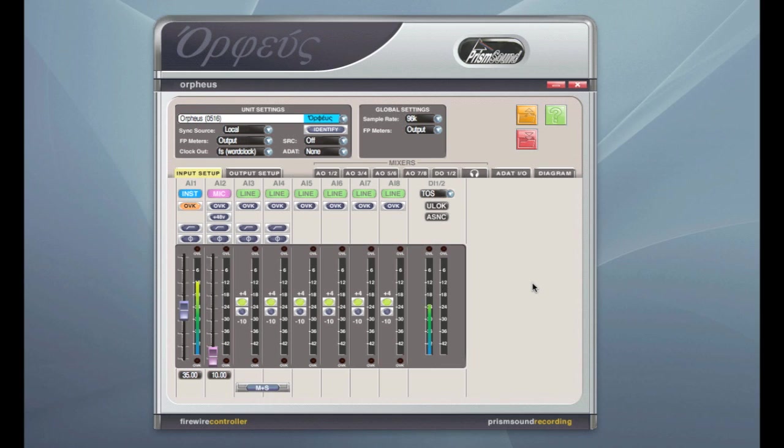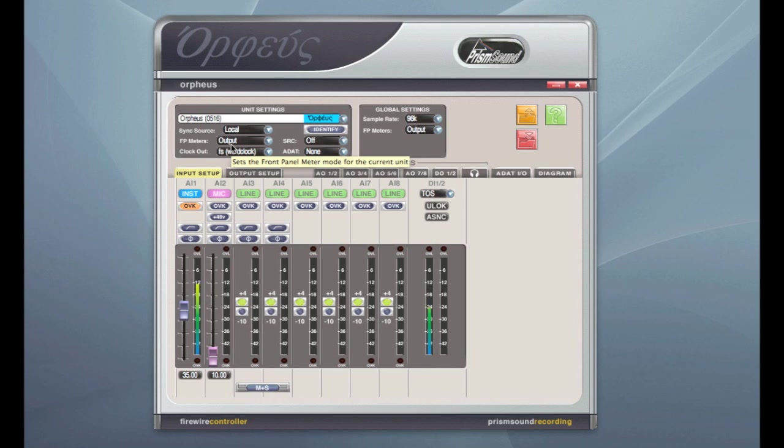So this is the software control panel that comes with the Orpheus. I'm not going to go into every single detail but just to quickly run through it with you. You've got the global settings at the top here so we can sync to an external clock, use this as a clock out. We can set the front panel meters to show either the incoming audio or the outgoing audio on all eight outputs.